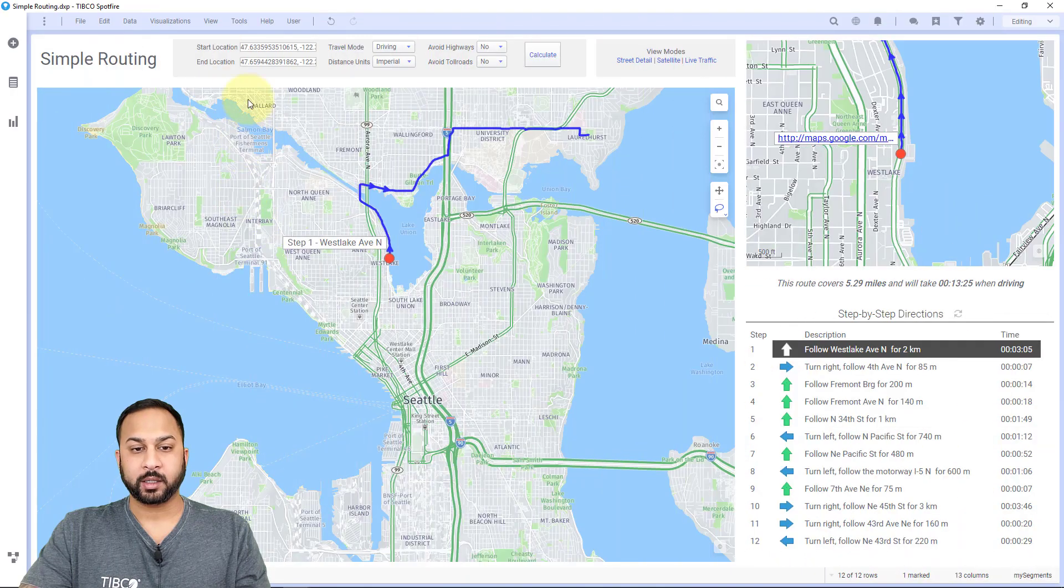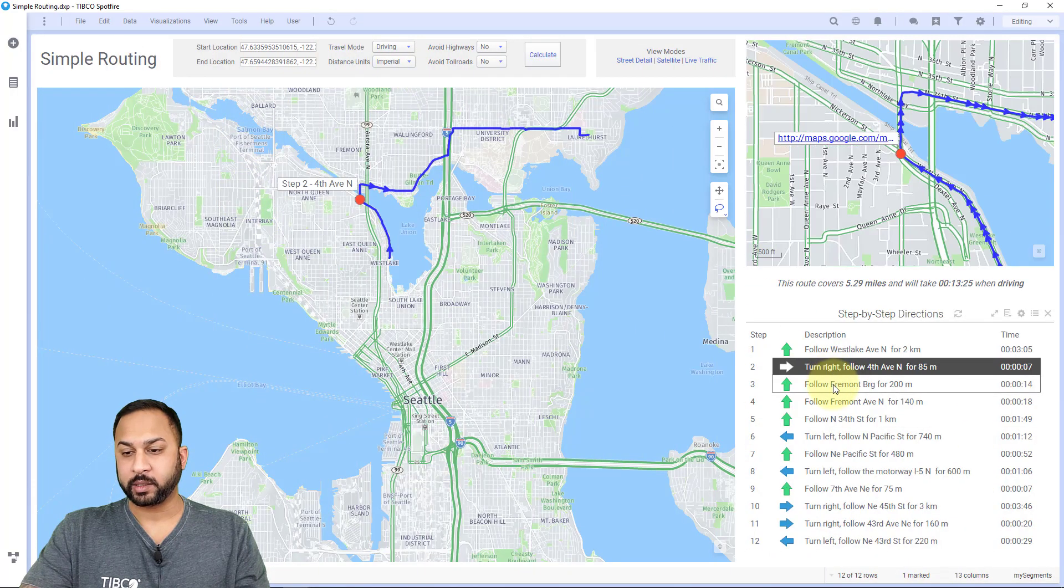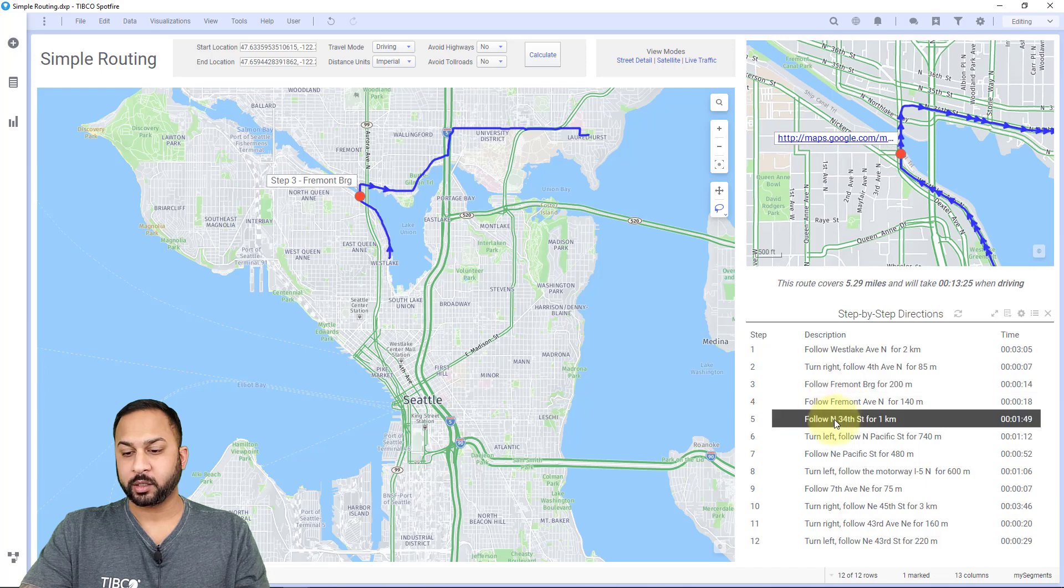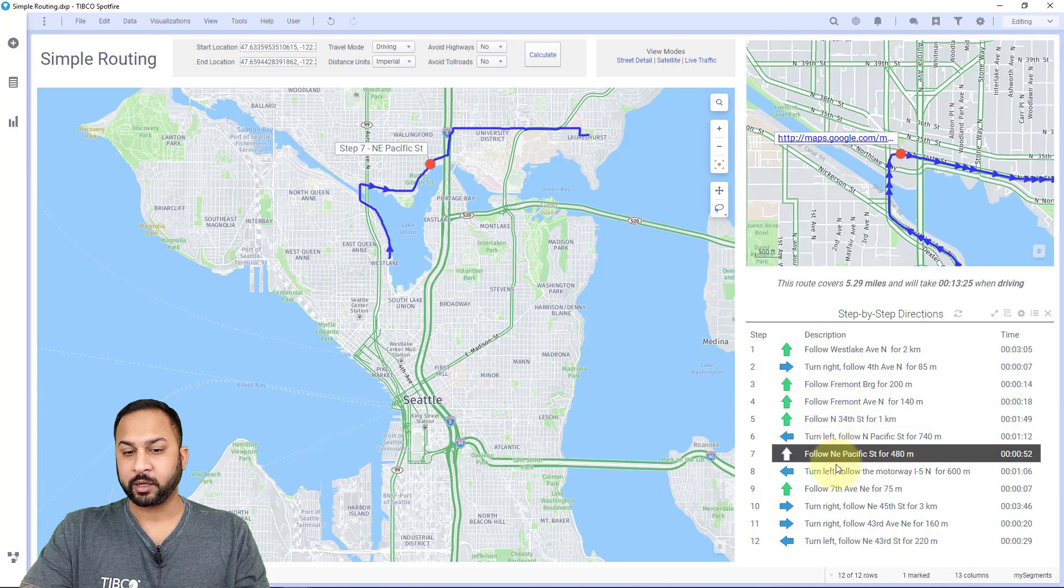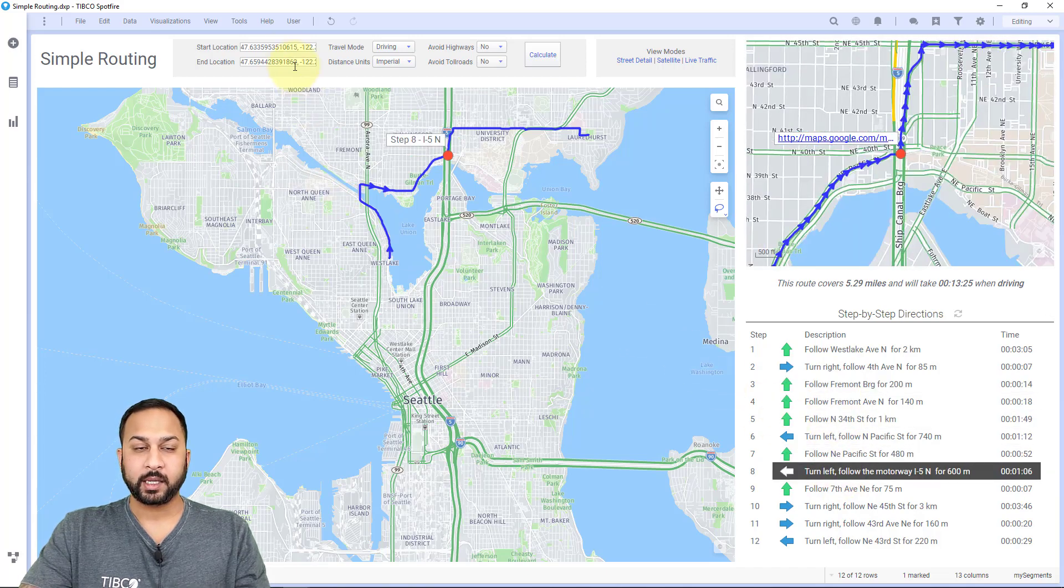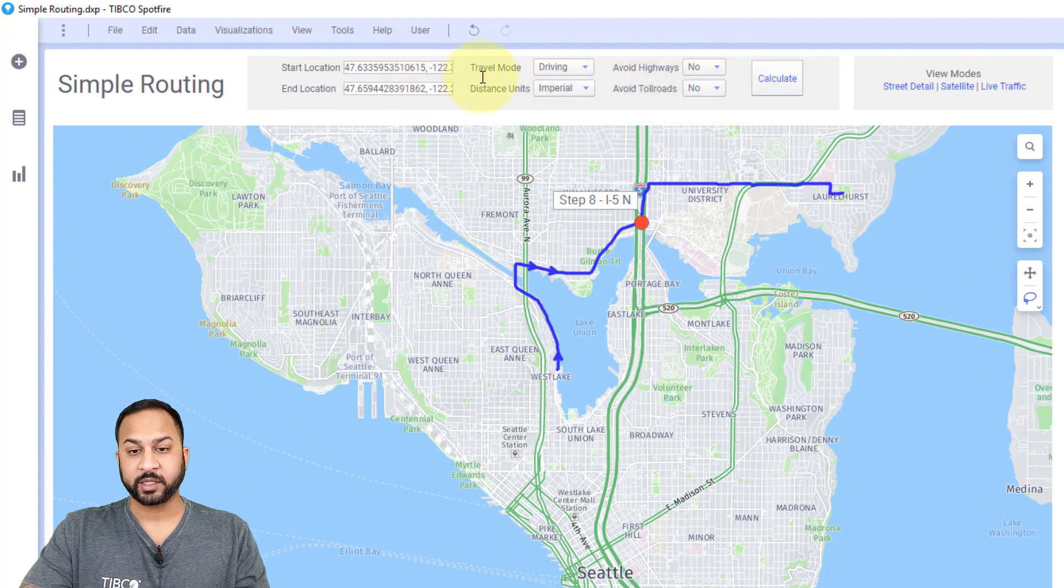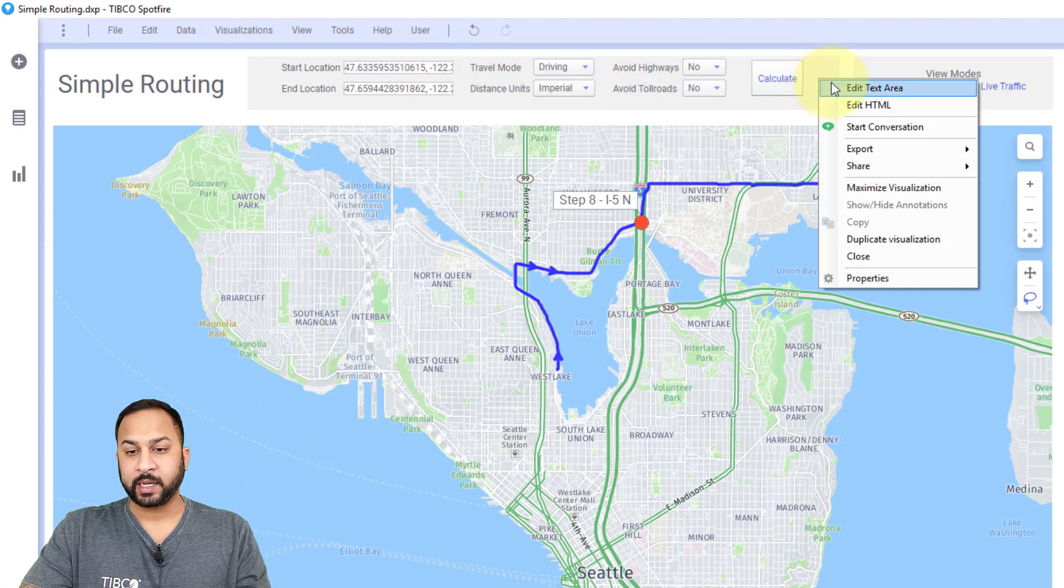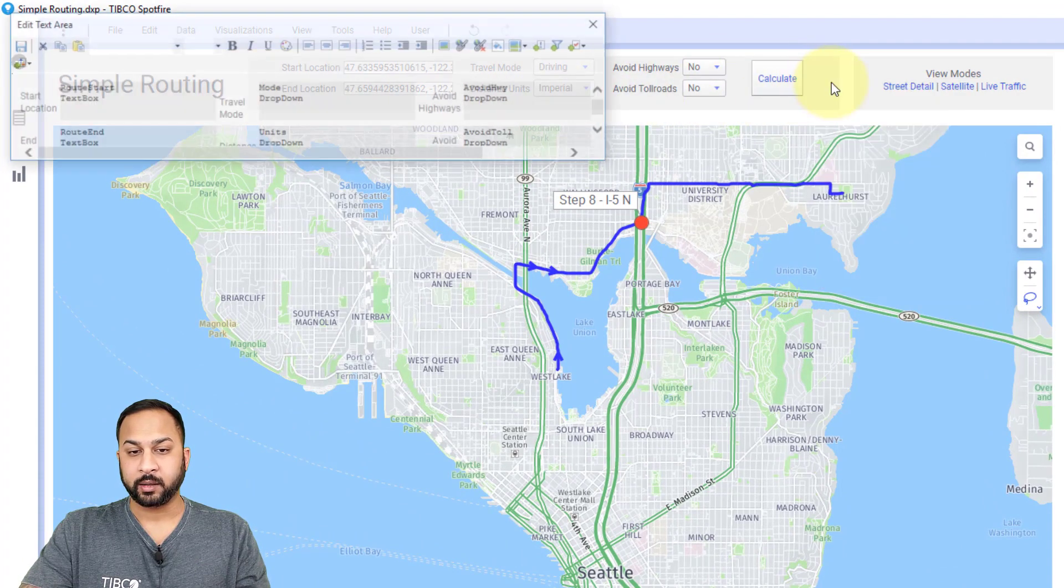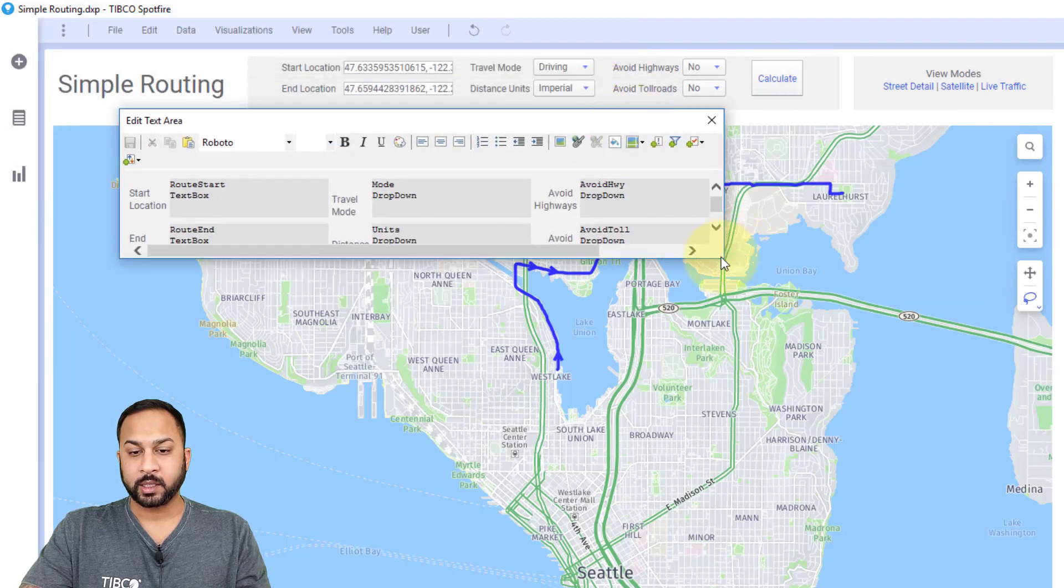Now let's talk about alignment. Here I have a routing dashboard that shows turn by turn directions calculated in Spotfire. And here I've put these controls all in a very aligned fashion.